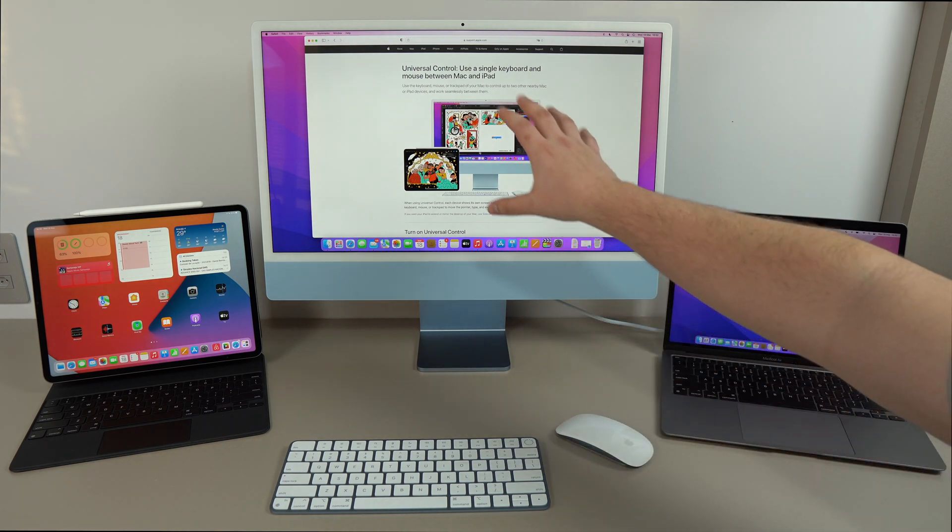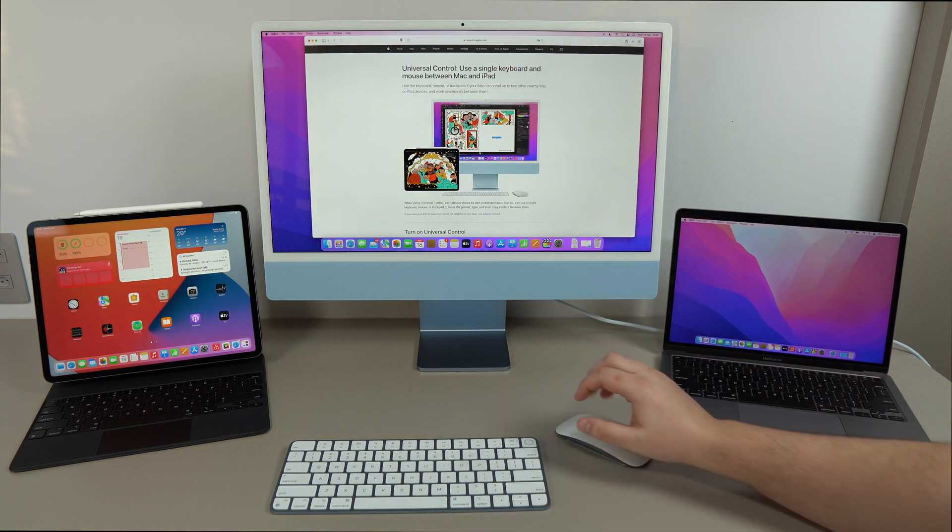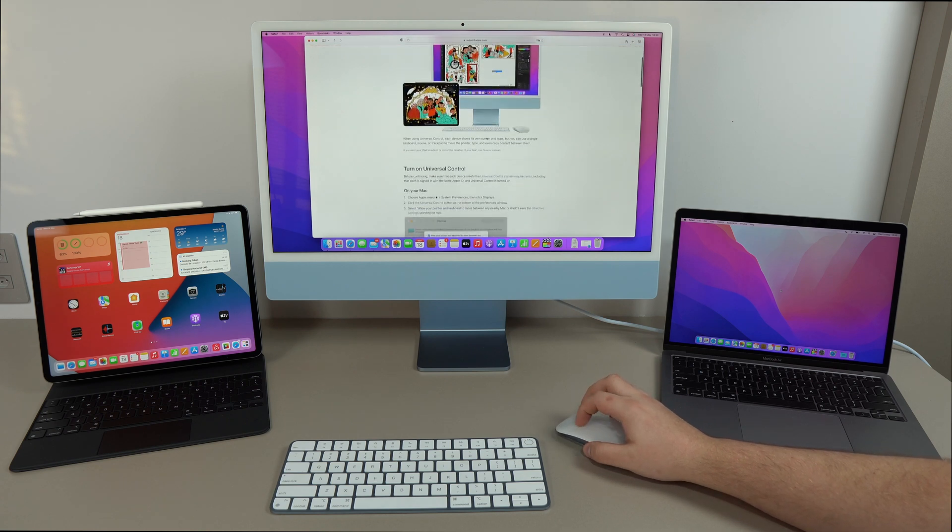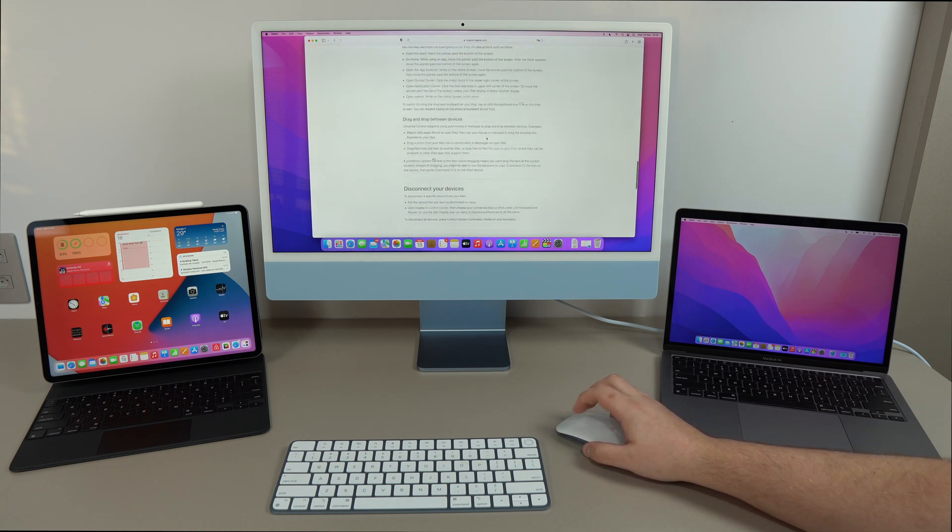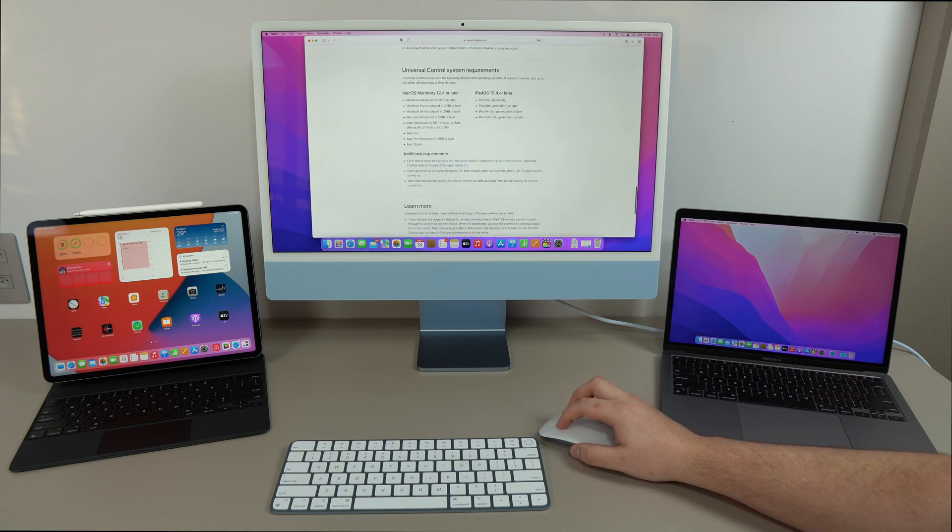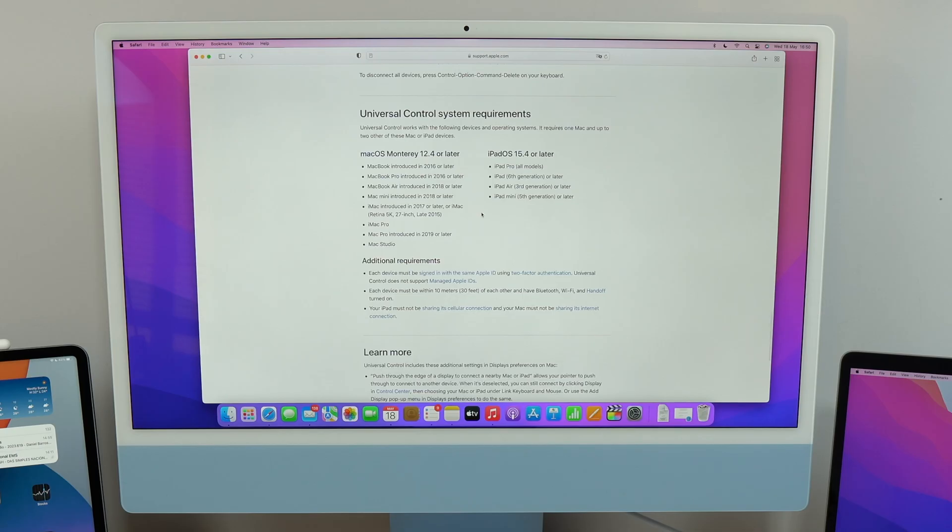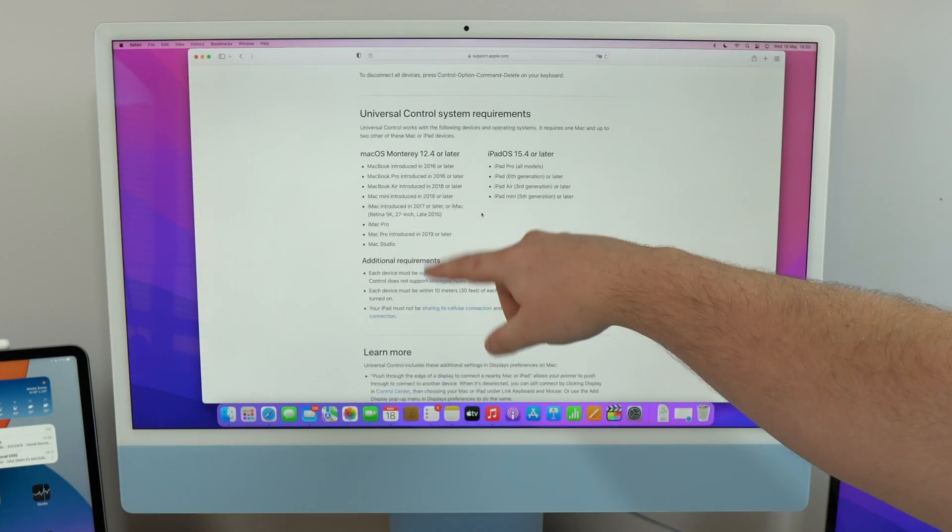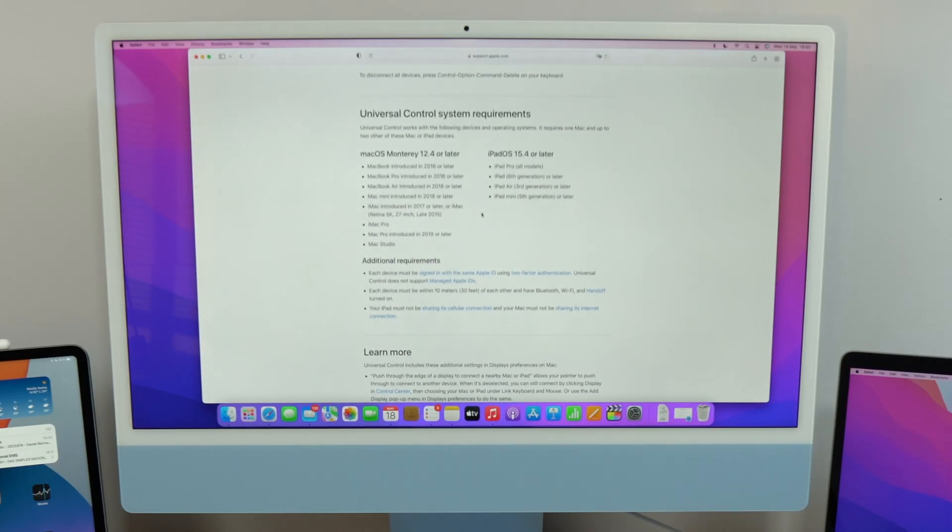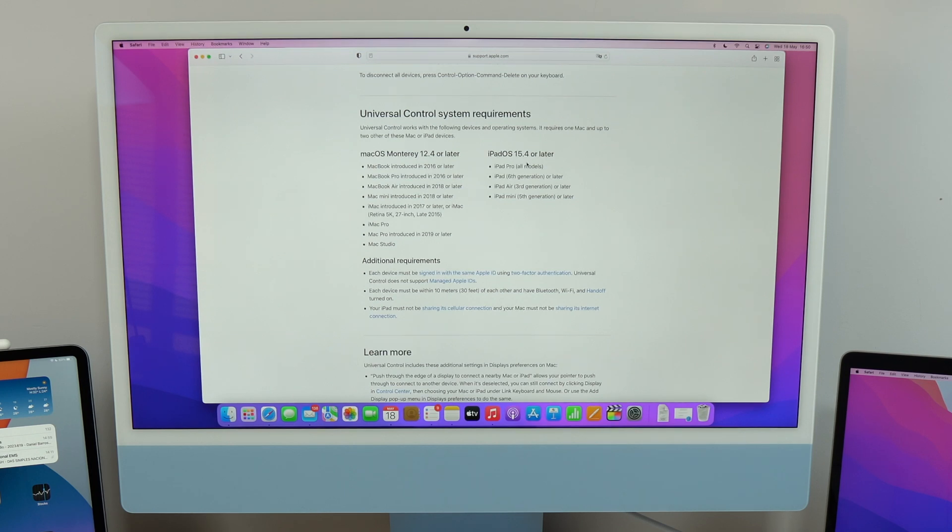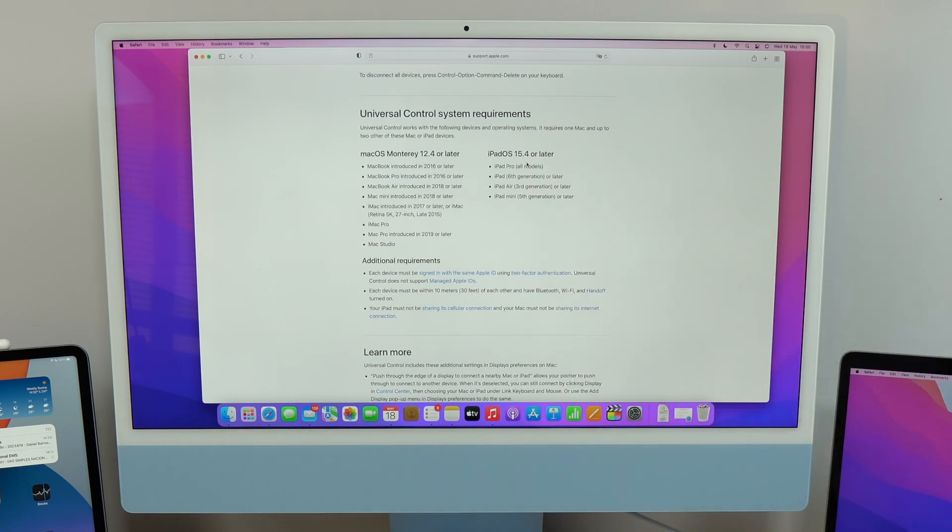So as you can see here, that's the support page from Apple talking about universal control. So if you scroll down quite a bit, you see here, universal control system requirements. So what you'll need is a Mac running macOS Monterey 12.4 or later. So as you can see right here, this is a list of all the compatible Macs. And for the iPad, iPadOS 15.4 or later, and the compatible iPad models.